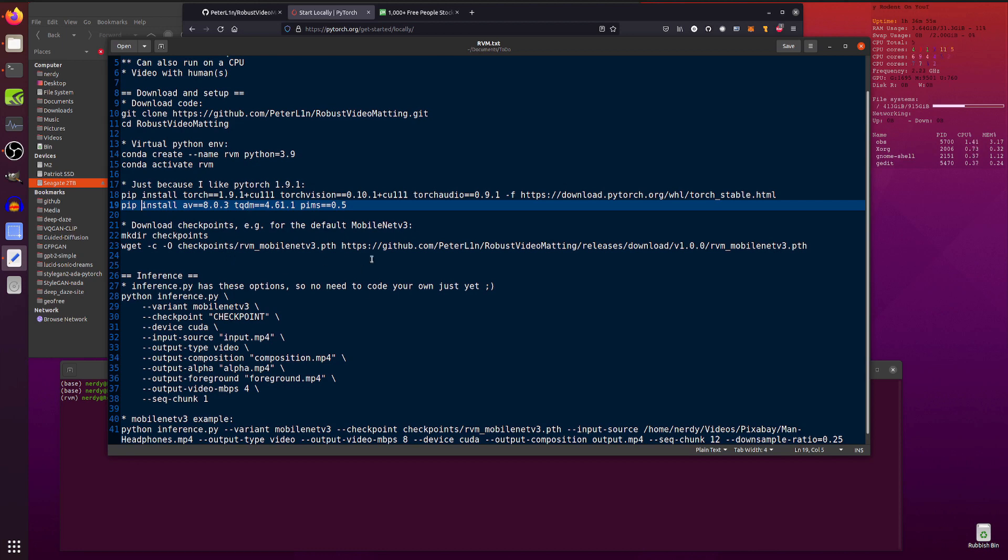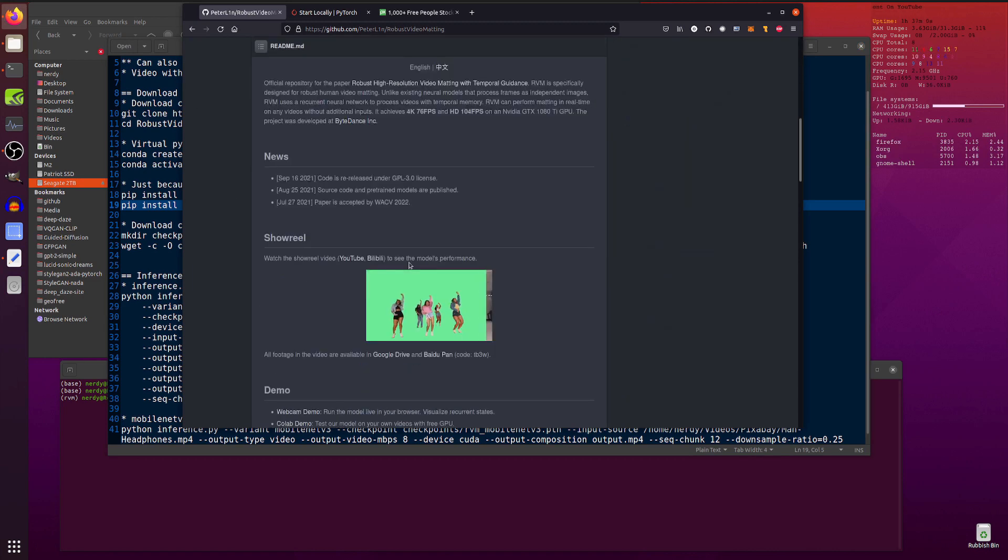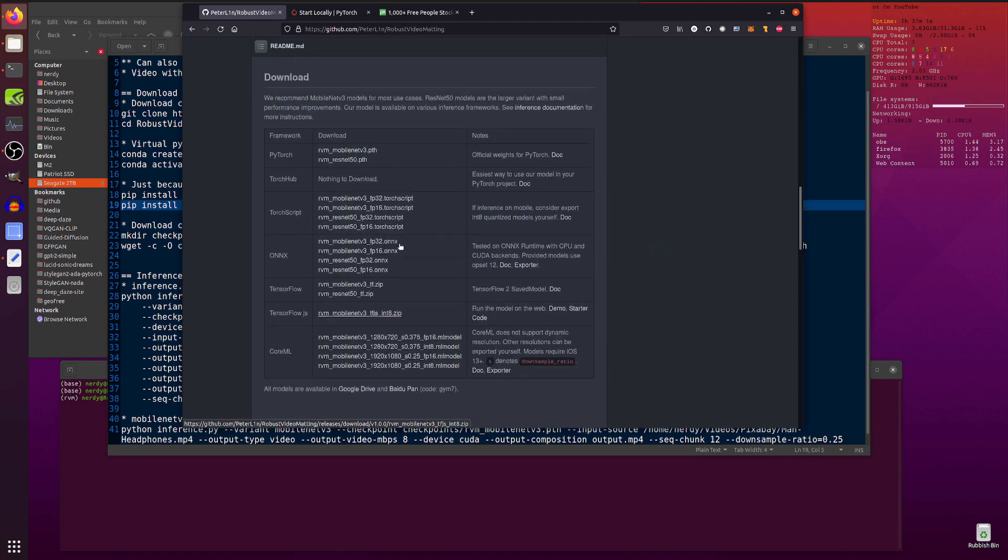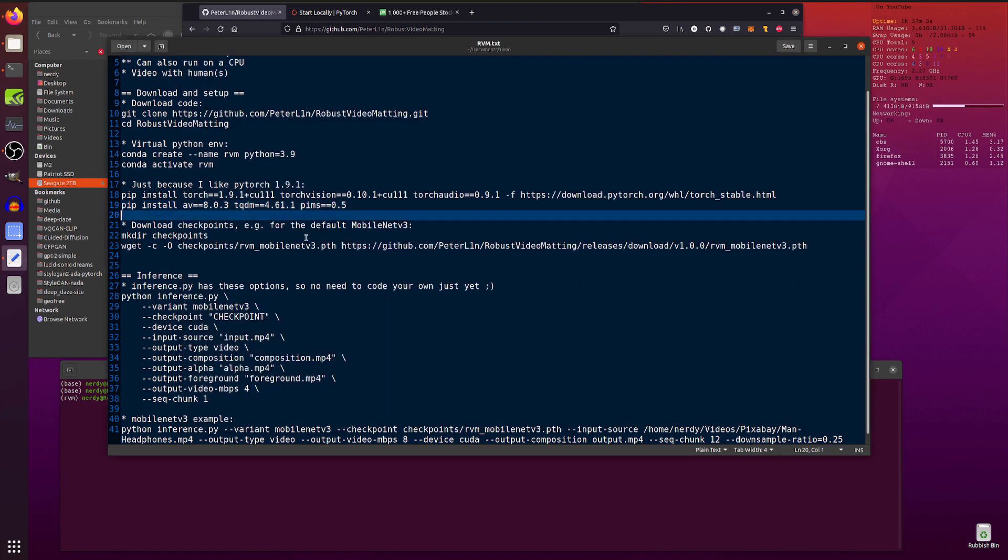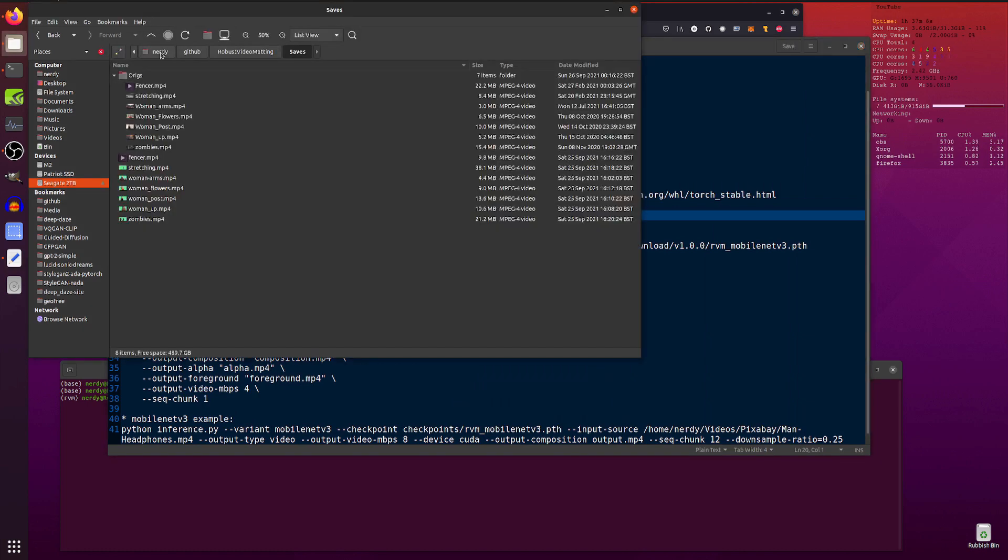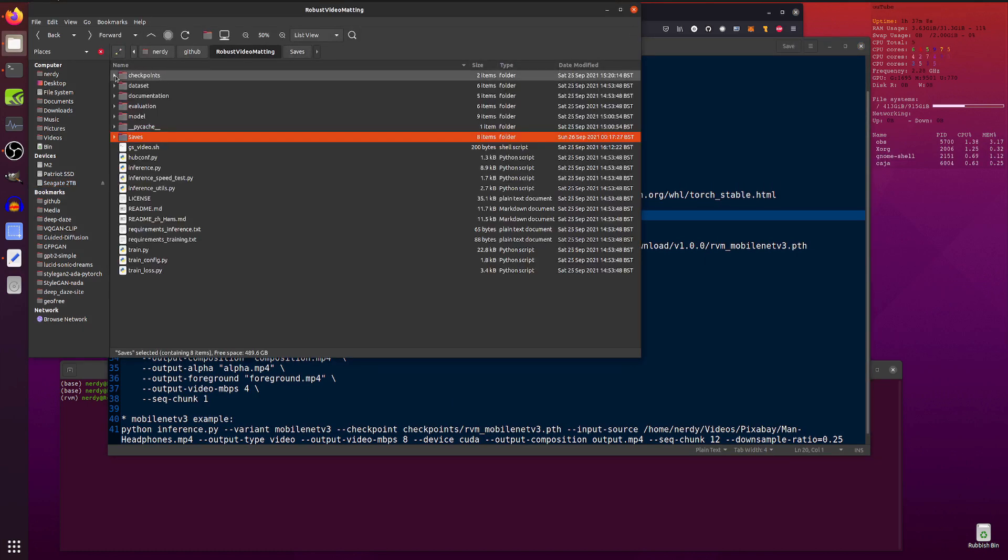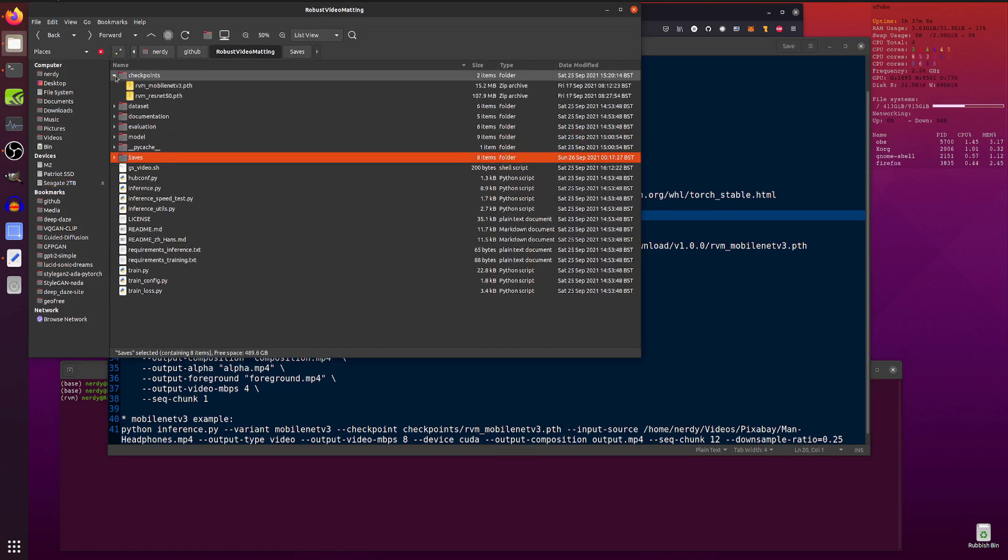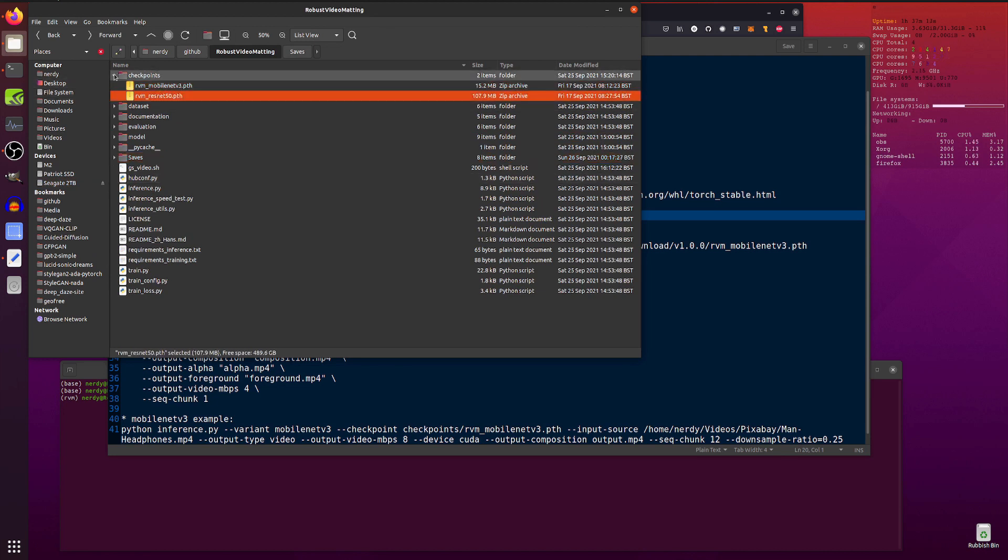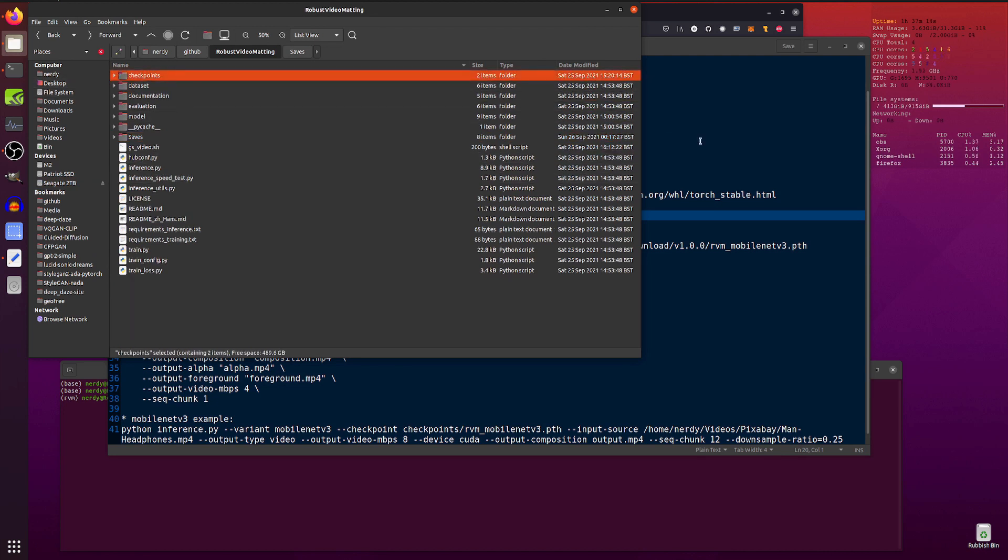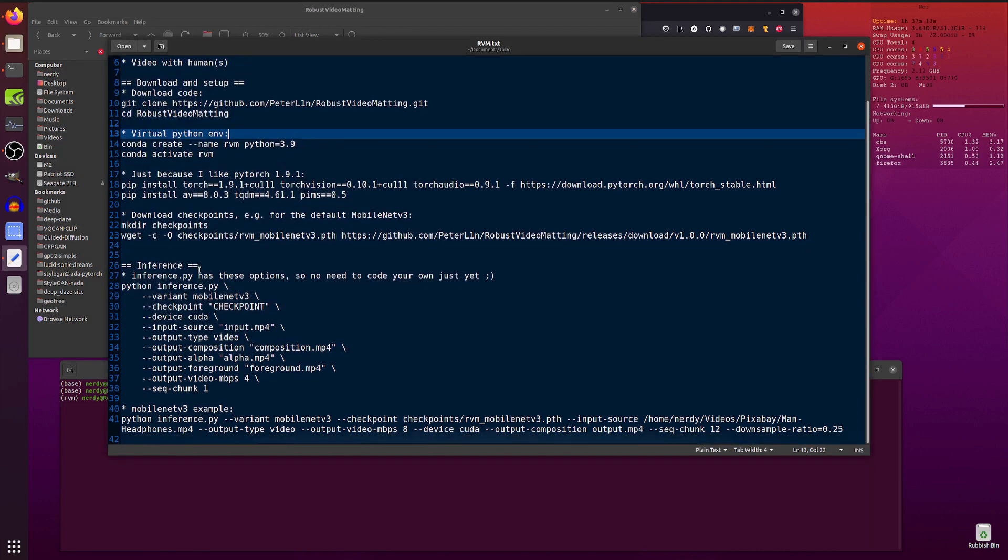As mentioned, you'll need one or more of those checkpoints. Either the MobileNet V3 or the ResNet 50. Make sure you've downloaded one of those. I've put mine into a checkpoints directory. A couple of models. One's 15 meg. The other one's 107. I've just popped those in there because I like putting things in directories. And then you're ready to go.